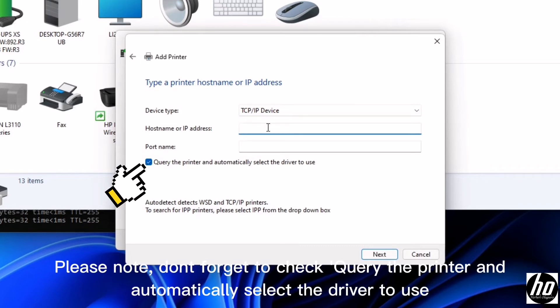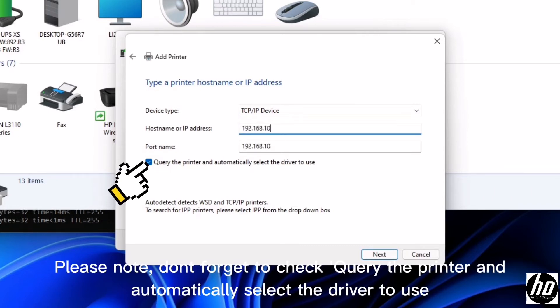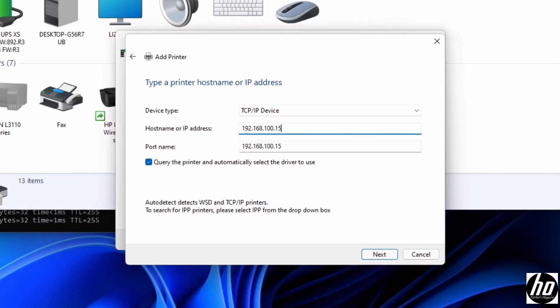Please note, don't forget to check query the printer and automatically select the driver to use. Click next.